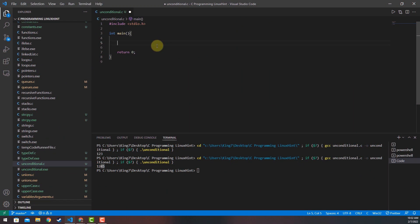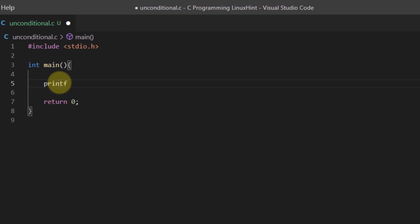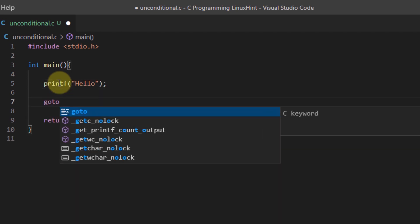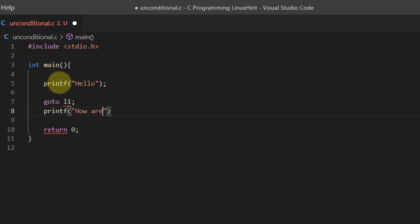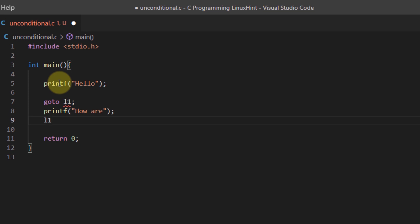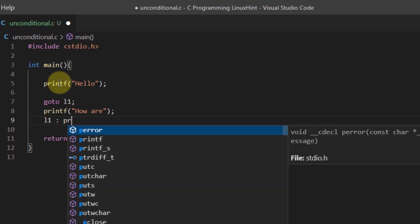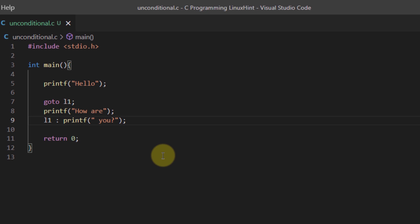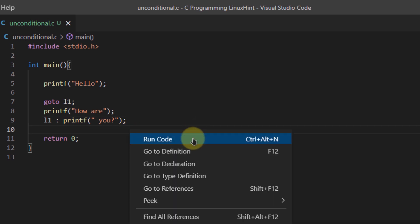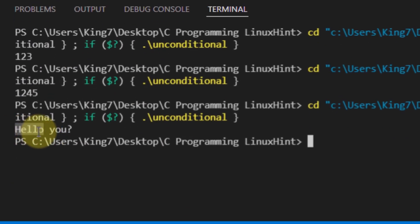Let's demonstrate goto with a simple example. There's a printf statement that says 'hello', then 'goto l1', then another printf that says 'how are you' split across two statements, and the label l1 with a colon placed before the final printf that prints ' you'. In normal execution you'd get 'hello how are you', but with the goto statement you get 'hello' and then straight to ' you'. Running the code, the output is 'hello you?'.